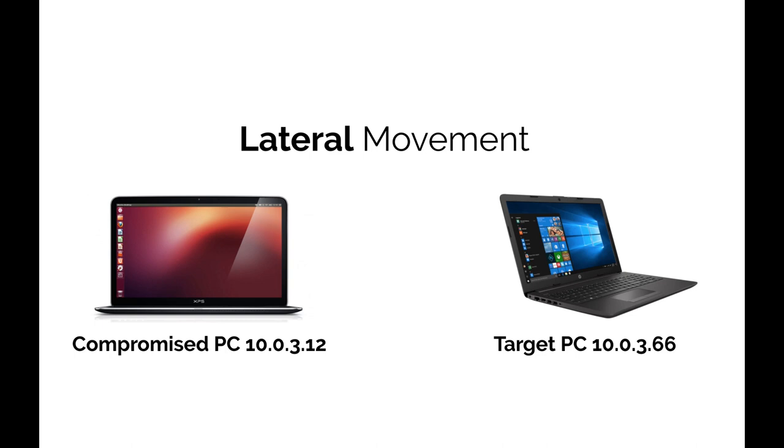Lateral movement within your network can be filtered easily using Wireshark. Coming up!